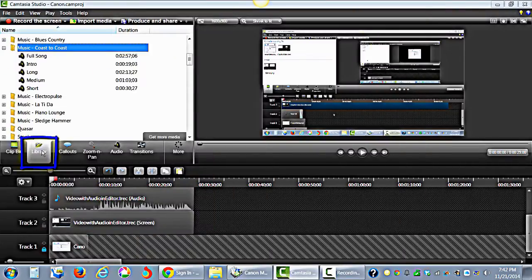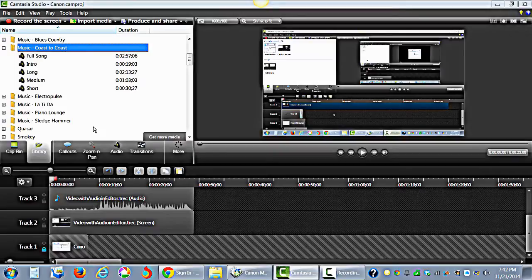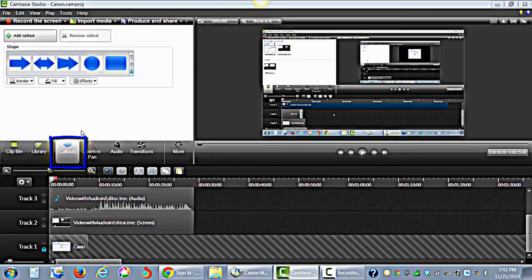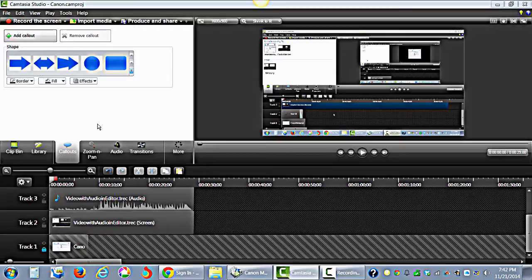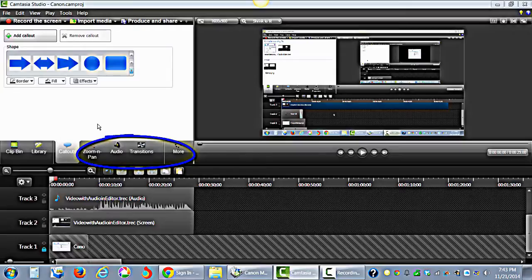The tab that follows is the Library tab. Here you will find background music, motion backgrounds, and callouts that are available for use in every project. Further to the right is the Callouts tab. You can use callouts to draw attention to a particular item on the video. The rest of the tabs contain features that allow you to add and edit special effects to your video.